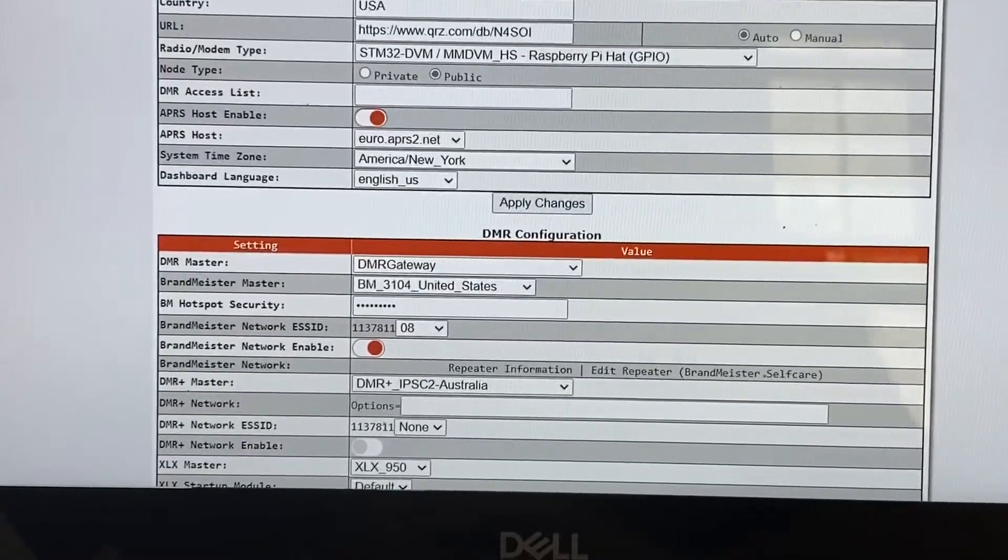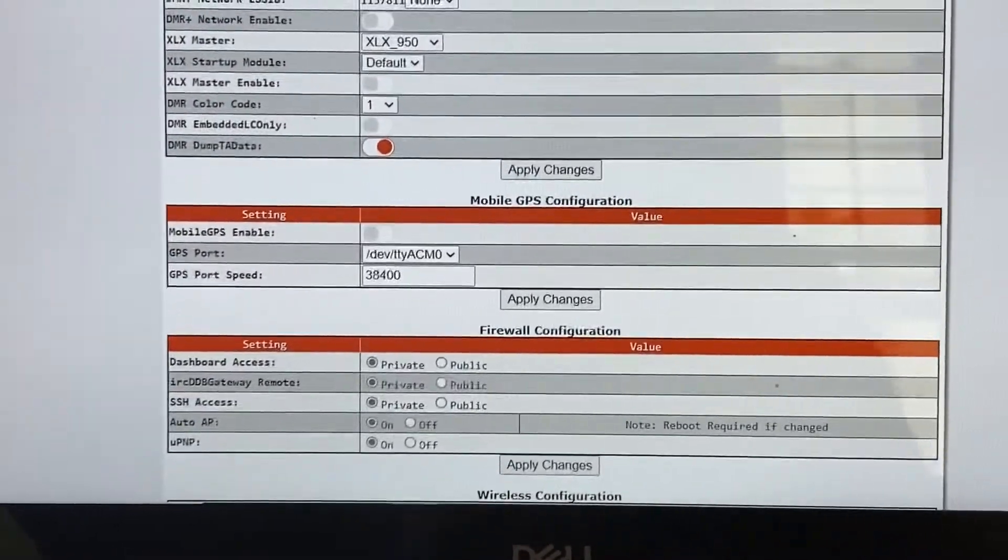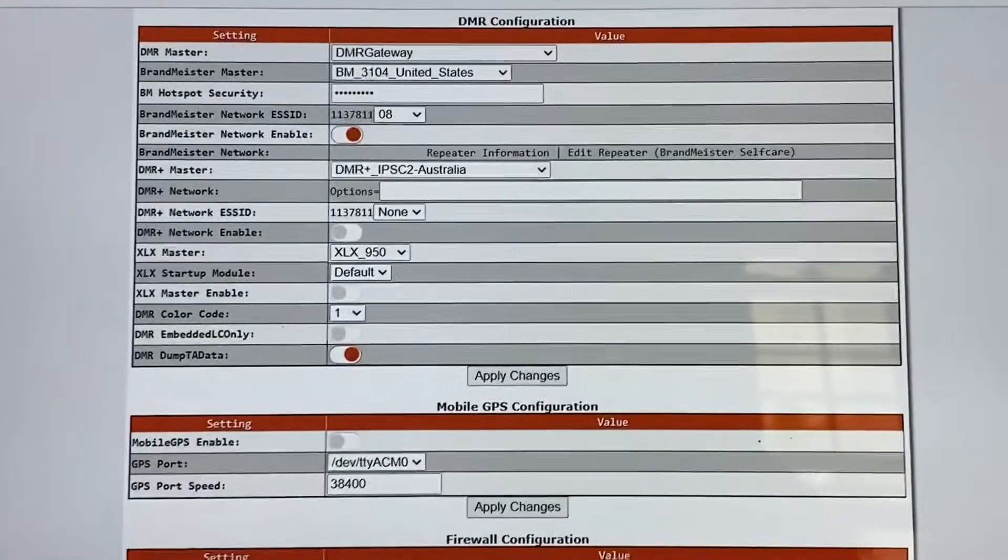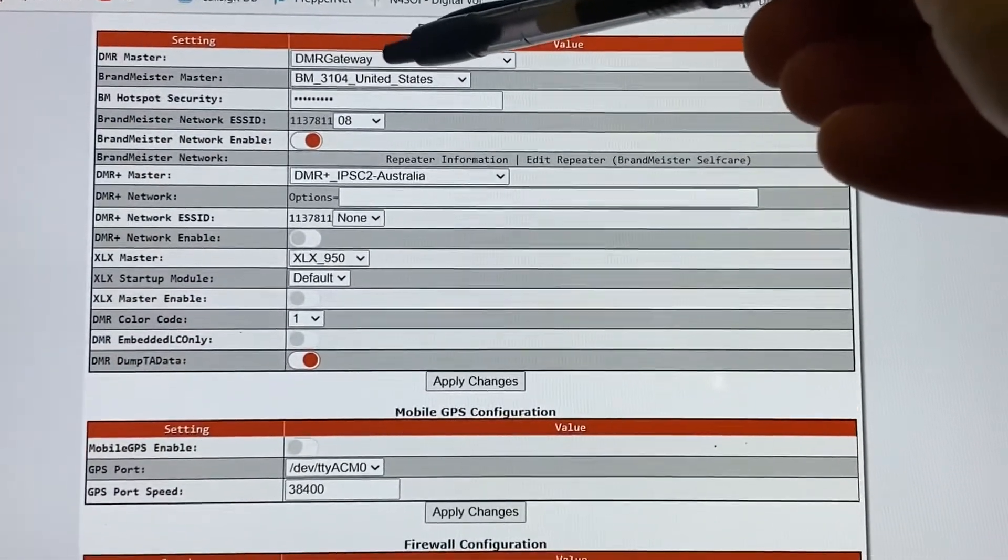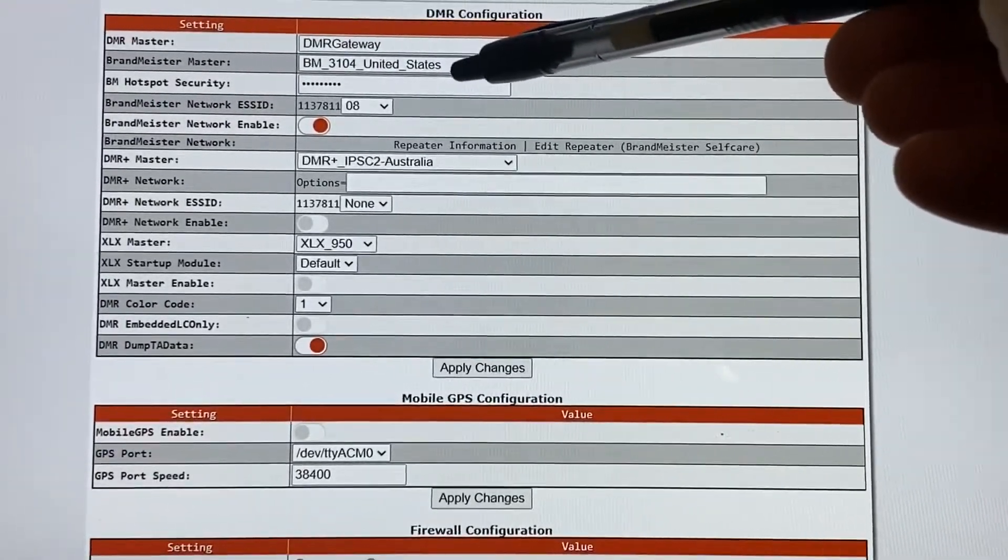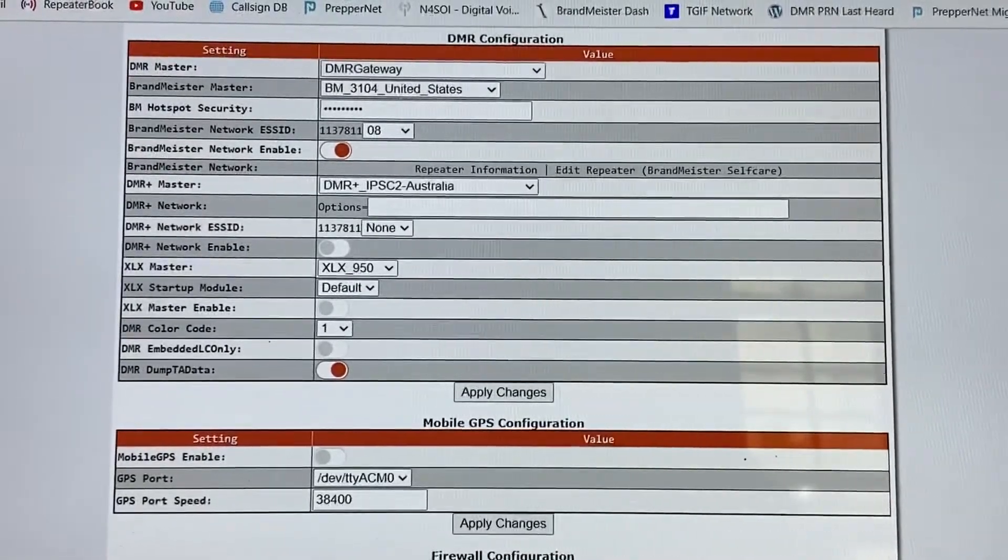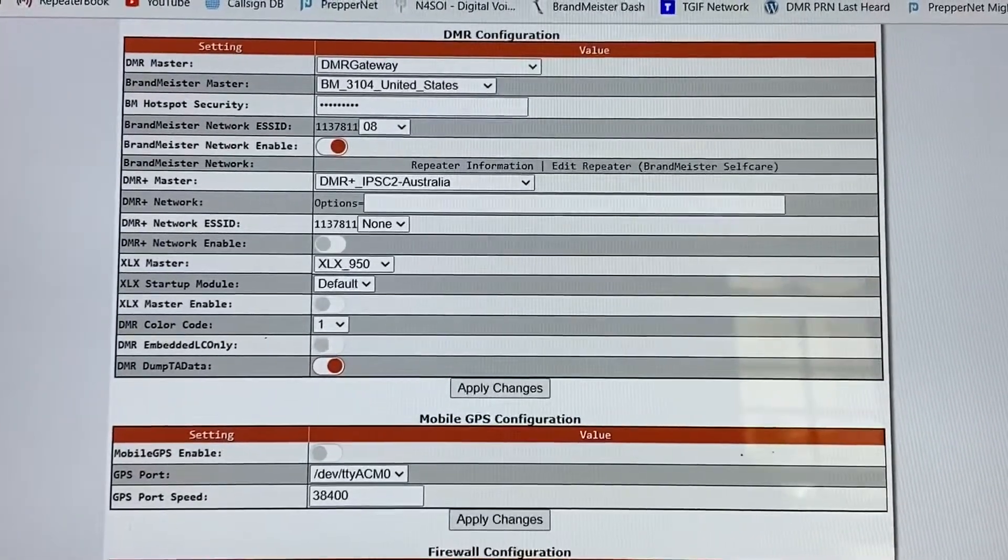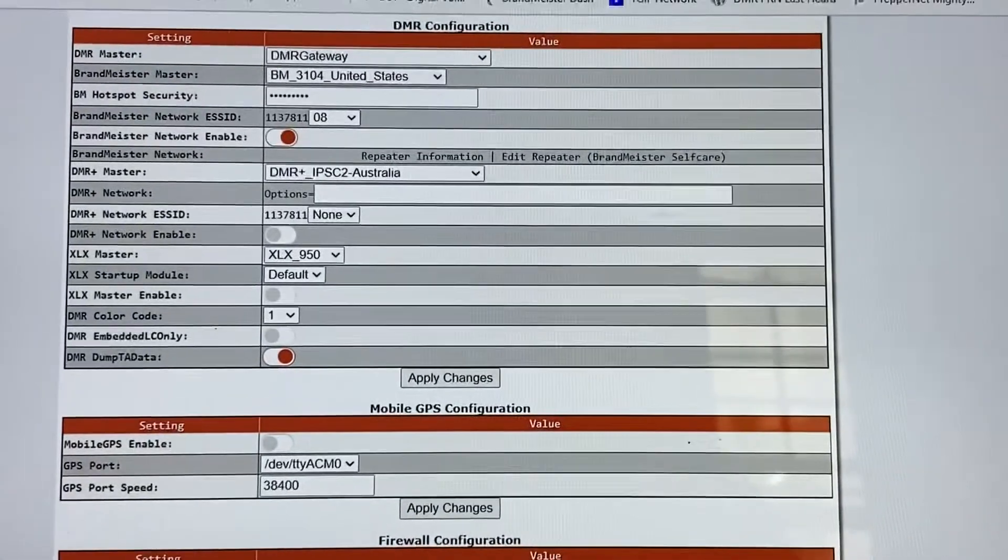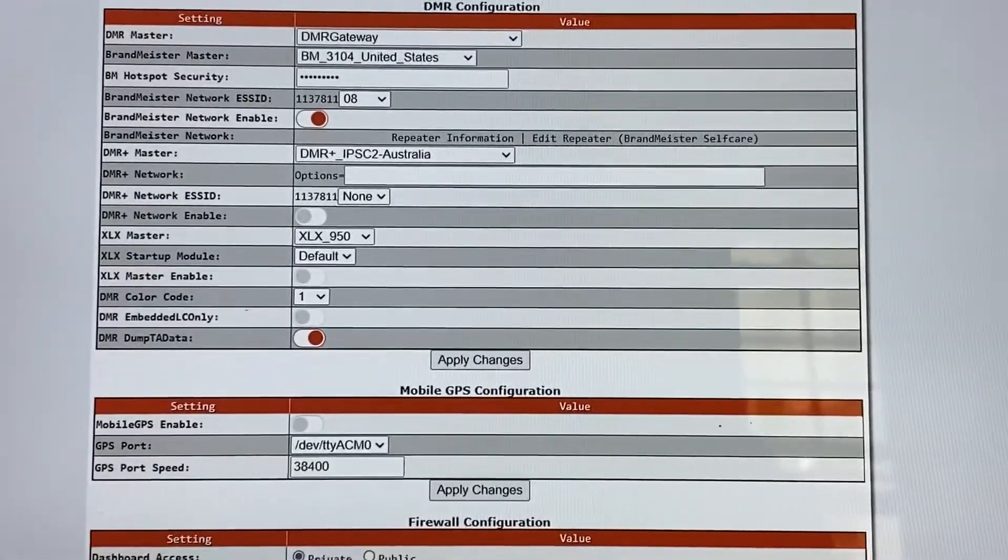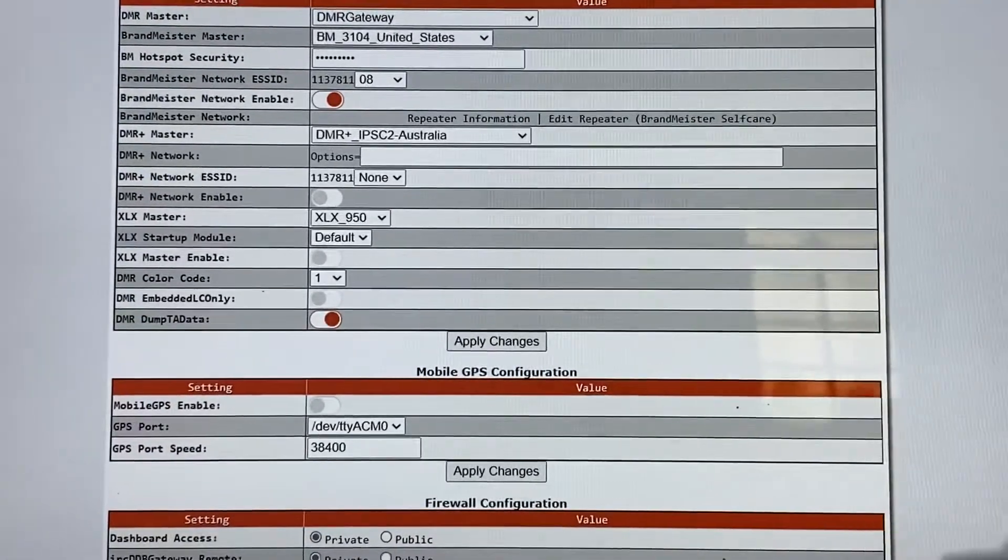Let's go ahead and scroll down here to our DMR configuration. Now, this is exactly the same as the other configuration for the SkyBridge. You got DMR Gateway as your master. Your Brandmeister master is going to be 3104, which used to be 3101 for the East Coast. But that changed. It is now 3104. So make sure you go in and make that change. And you got to update your host files, which I'll show you, before you'll see it in there.